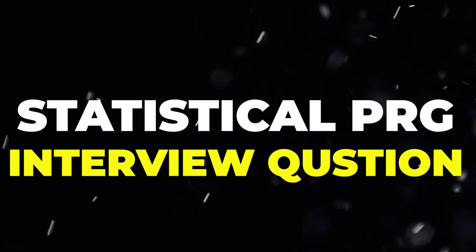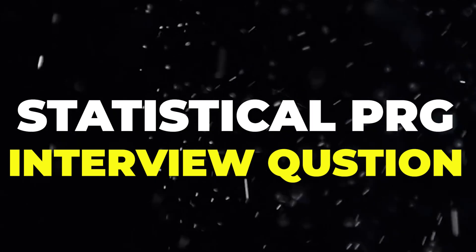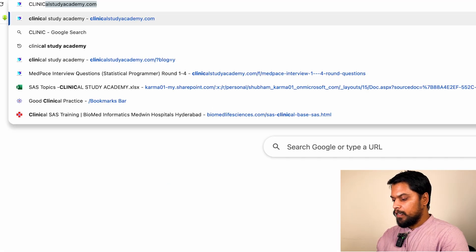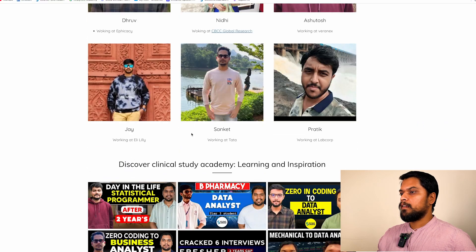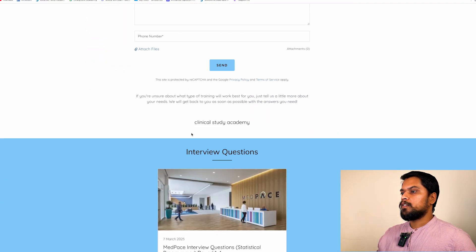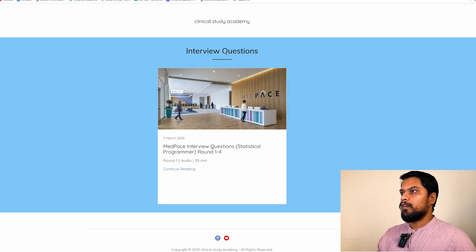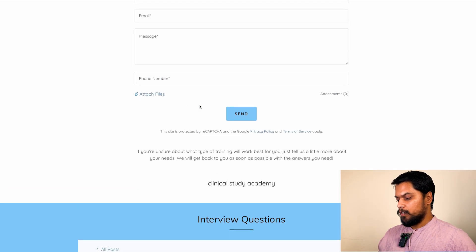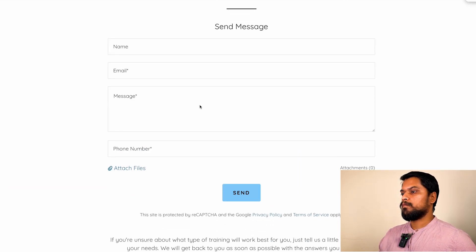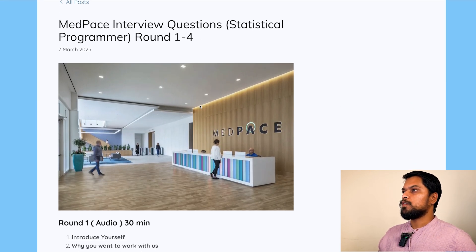Today in this video, I am going to share with you MedPace Statistical Programmer interview questions. You can open our website, clinicalstudyacademy.com. Once you open the website, scroll to the end and you can find the interview questions. Click continue reading and you can see all the questions. Let me read out the questions for you.